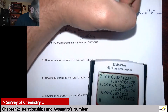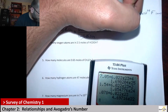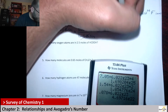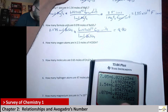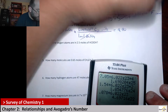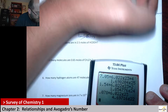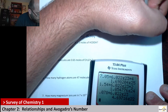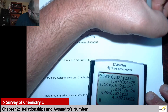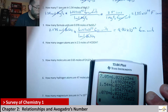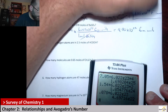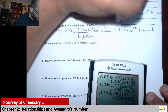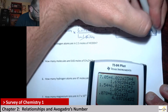So that would be 4.70 times 10 to the 22 formula units. Let me put a box around my answer because it looks like it's going to start getting cramped.